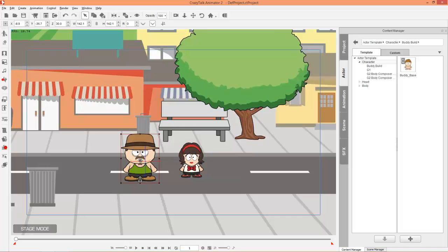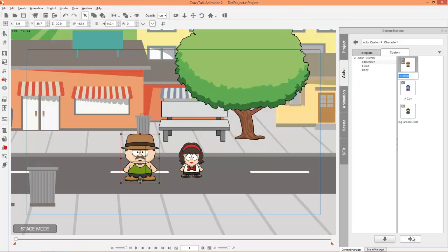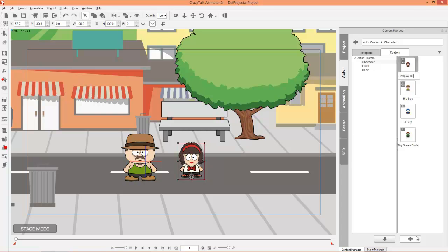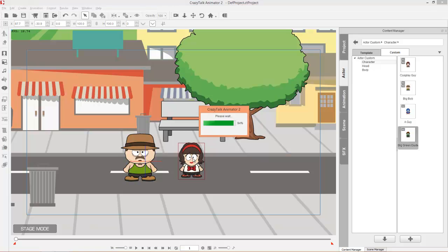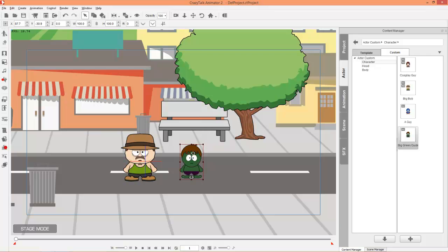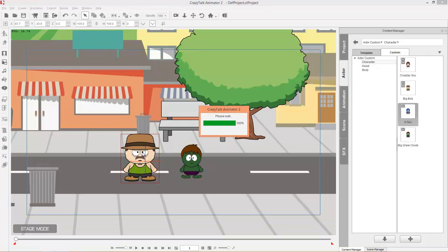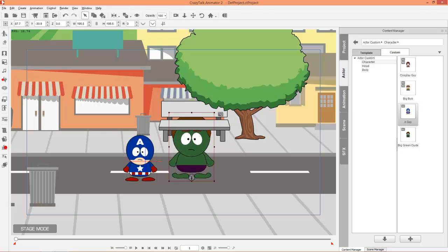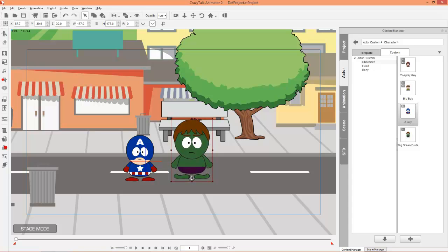I'm going to go back to the stage. If you really like the way your characters turned out, you can save them to your content manager. Select your character, go to custom, and use the plus button. We'll call this guy Big Bob. Do the same for the other and call this one Cosplay Guy. I can replace the characters already on screen — drag Big Bob onto the existing character and it replaces him, keeping the same size. Then drag Captain America onto the other character and he replaces that one too.